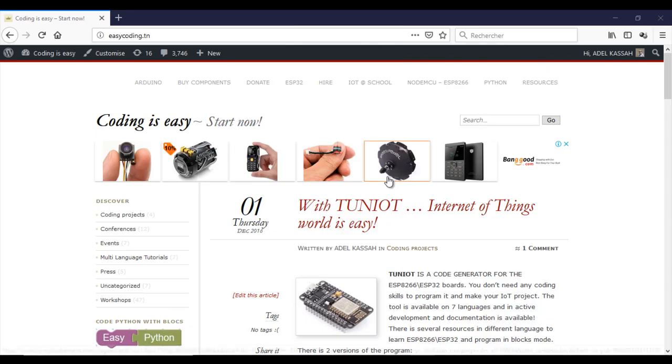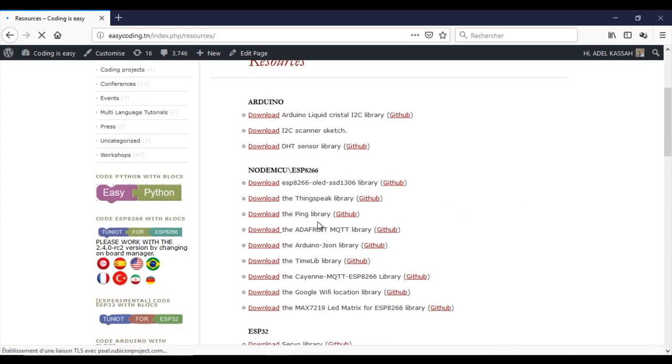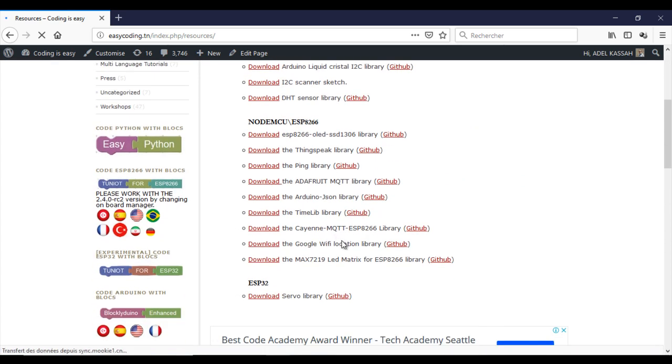First you need to add the library of the display. You will find it under the resources category in the site EasyCoding.in.